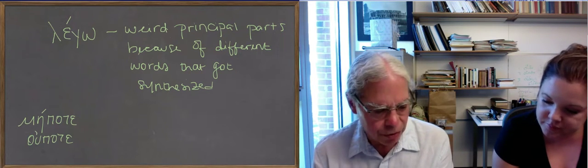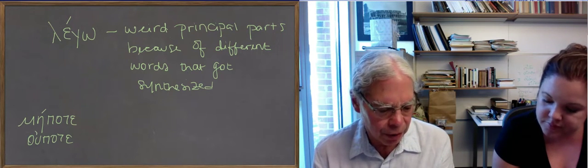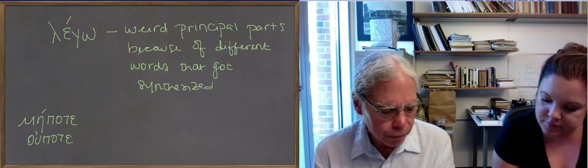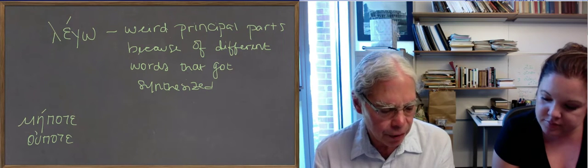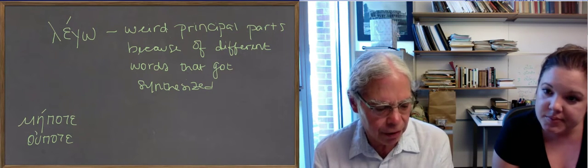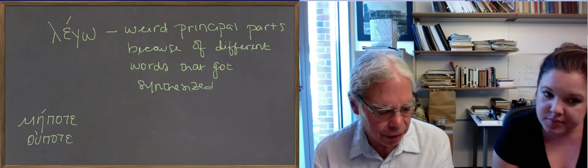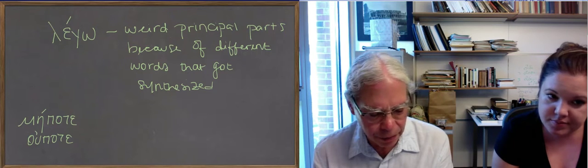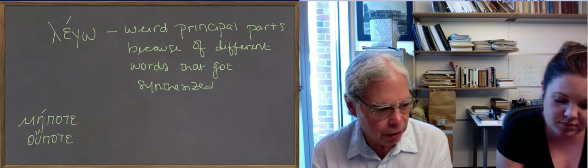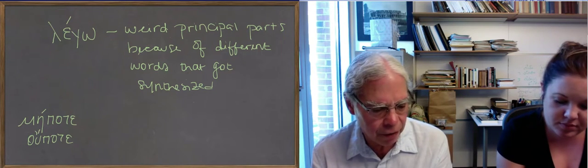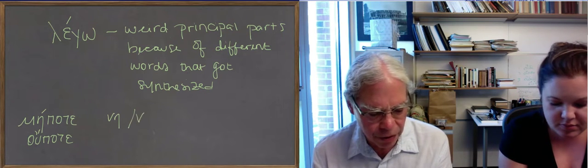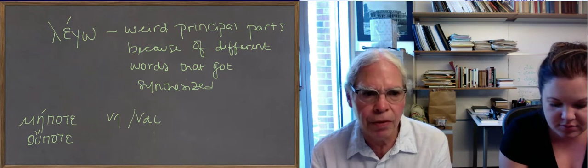There's the word naus, whose inflection we've talked about. It means the ship. There's the particle ne with an eta. There's another form of it, which is nai as well. Nu, alpha, iota. It has the same function,